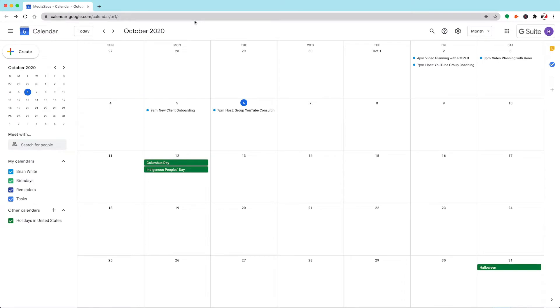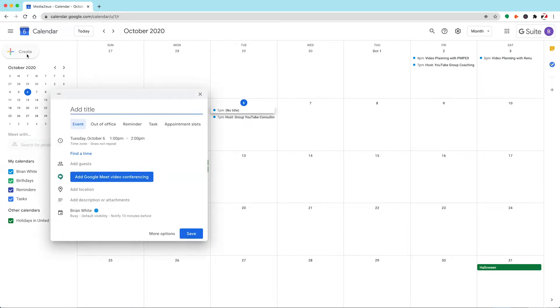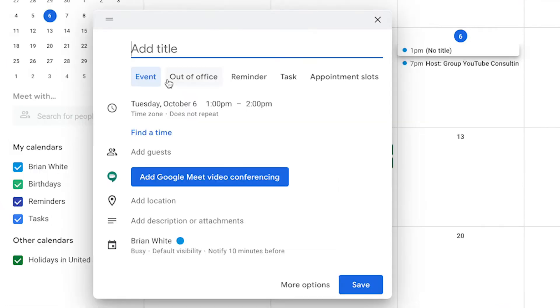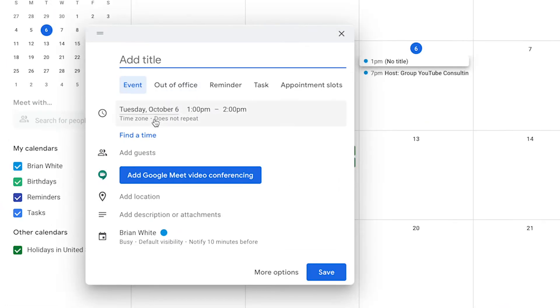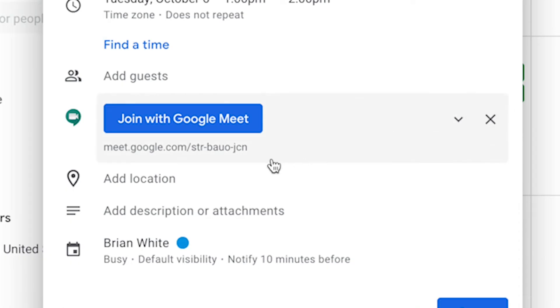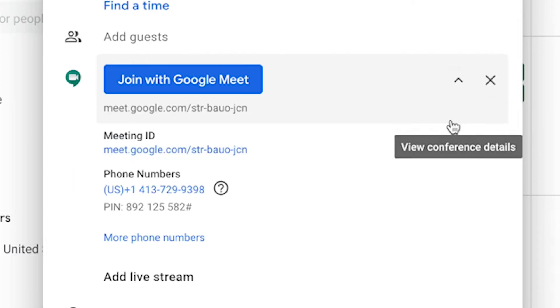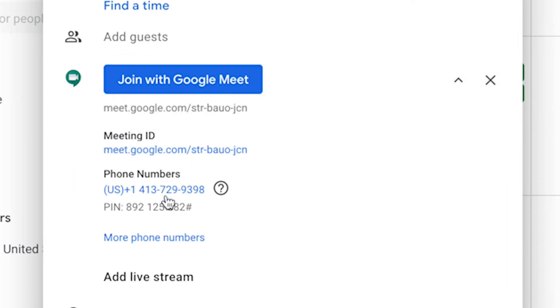Now let's switch over to Google Calendar and click on the Create button. A familiar window will appear asking us to title our event and select a date and time. When we click on the button for add Google Meet video conferencing, you can see this arrow indicating a drop down, which when we do it, reveals a plethora of additional information about the call, including a meeting ID, dial-in phone numbers, as well as a button to add live stream.